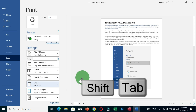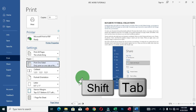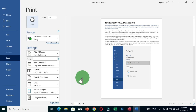Using Shift + Tab moves upward through the options. When you reach the Print command, press Enter and this will print your Word document. So if you don't have a mouse, do not panic — the keyboard can help you print your document easily.